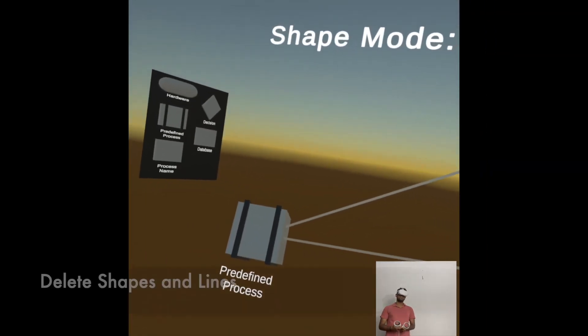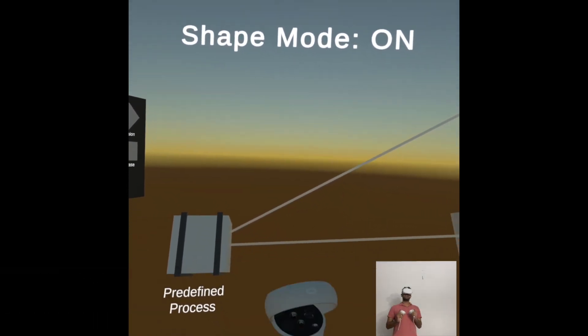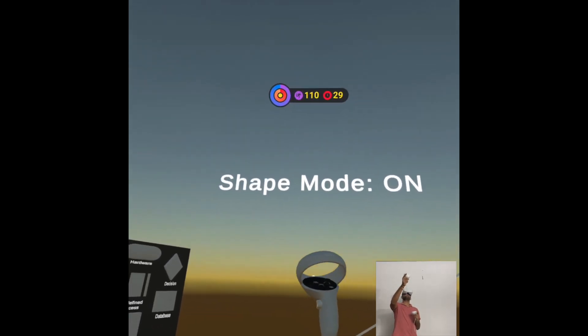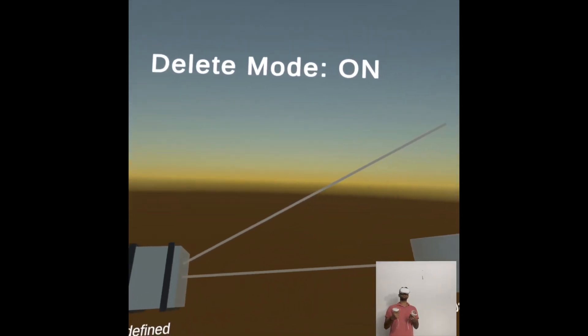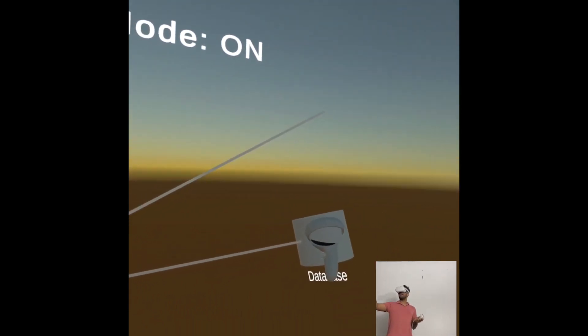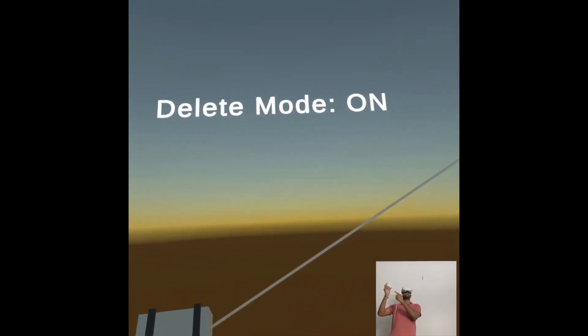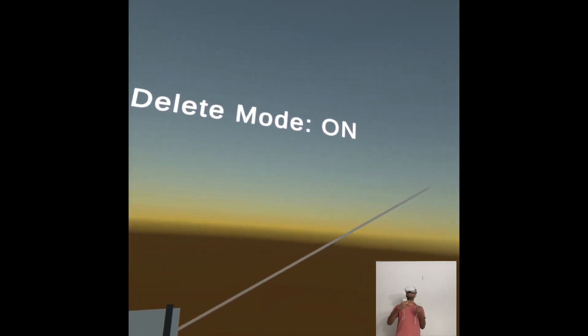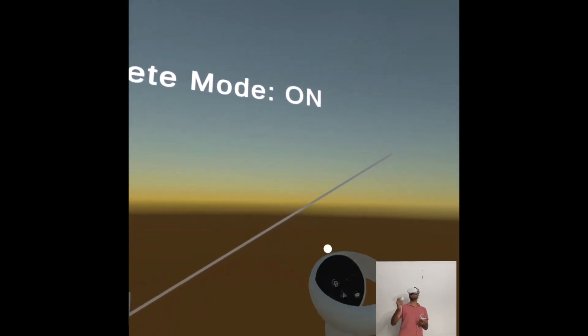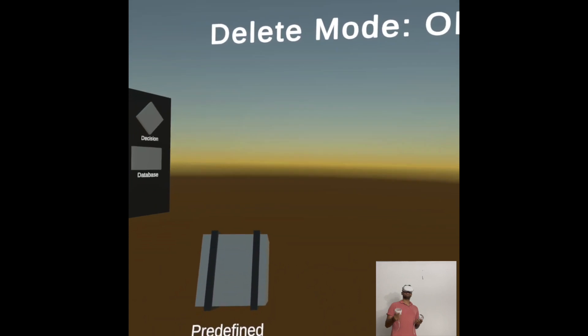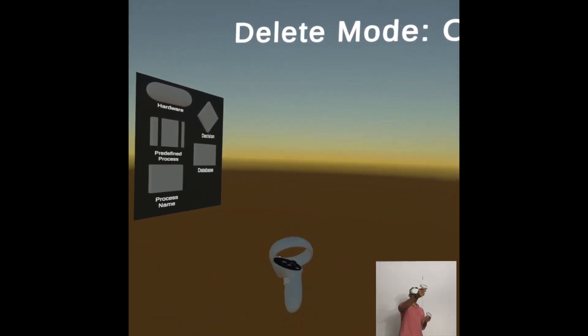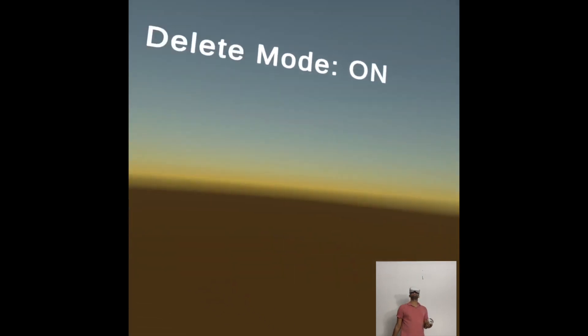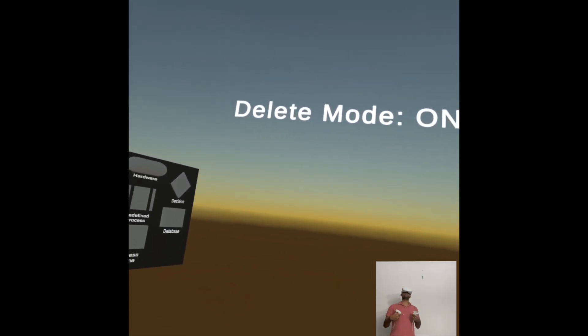Delete mode. So to delete lines and shapes, make sure that you're in delete mode by pressing B and you can read which mode you're on. Once you're in delete mode, let's say you want to delete a shape. All you have to do is hover over the shape and grab it. And let's check that again. Hover over the shape and delete it. So when you delete the shape, all the lines that are corresponding to that shape will also be deleted.